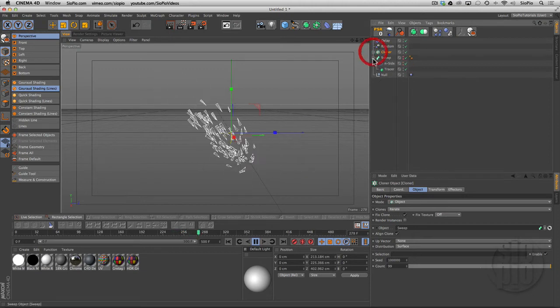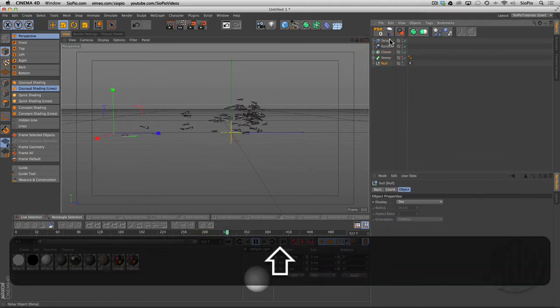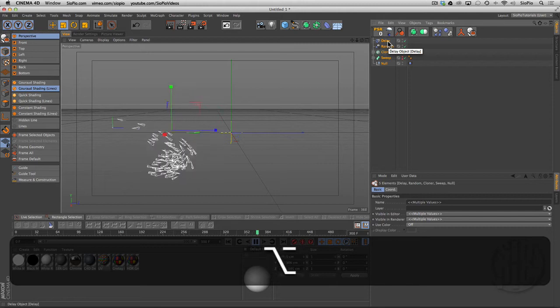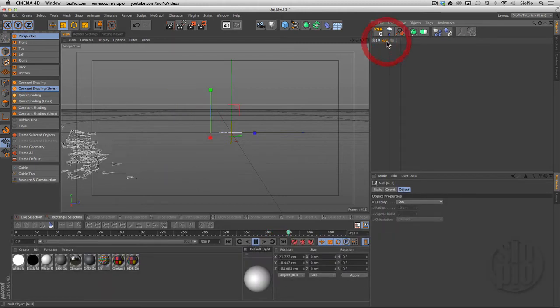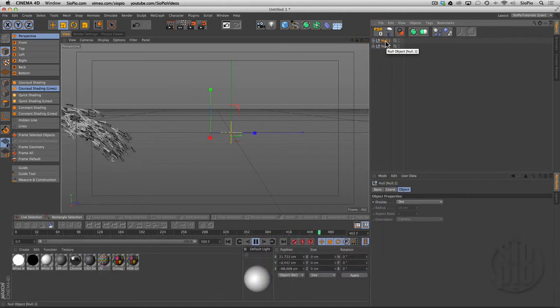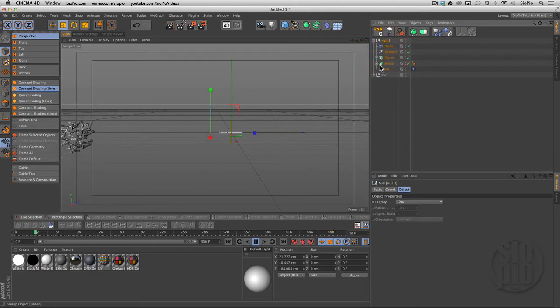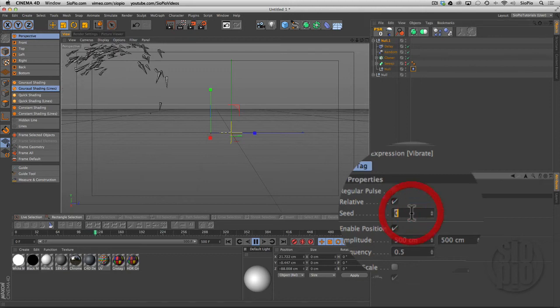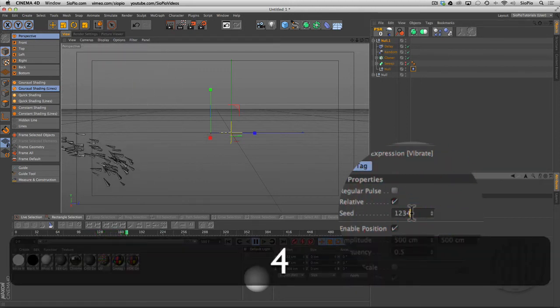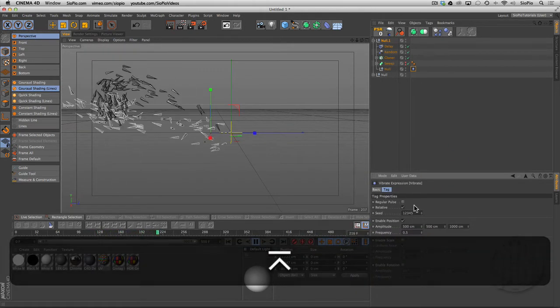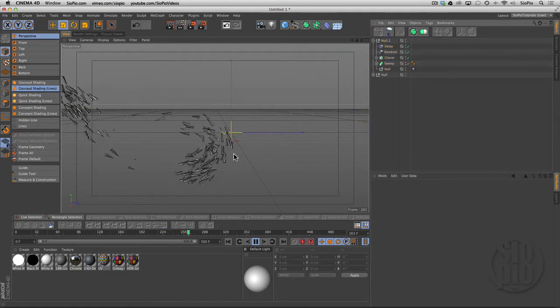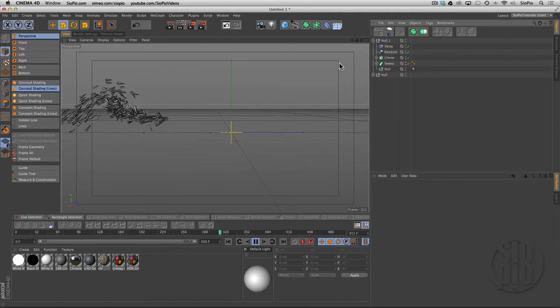What you can do to make this a little more random—let's grab everything that we created here and alt-G to put it into a null. We want to copy and paste that null, and then what we can do with the vibrate tag on the bottom is just change the seed of that from 0 to some number, 1, 2, 3, 4, 5. Now we've got a secondary swarm happening here in a different pattern.